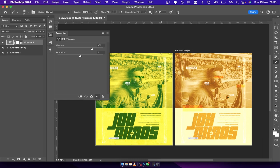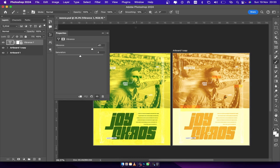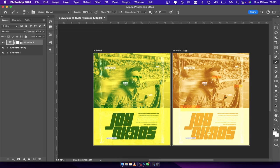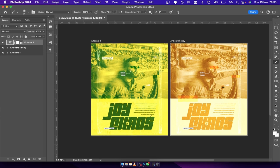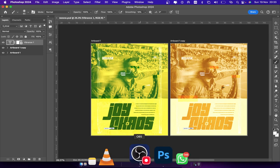That's practically it, guys — that's all I did in this design. Thank you for your time, and God bless you. If you have any questions, feel free to send me a DM on Telegram or Instagram and I'll respond as fast as I can. Thank you guys and bye.